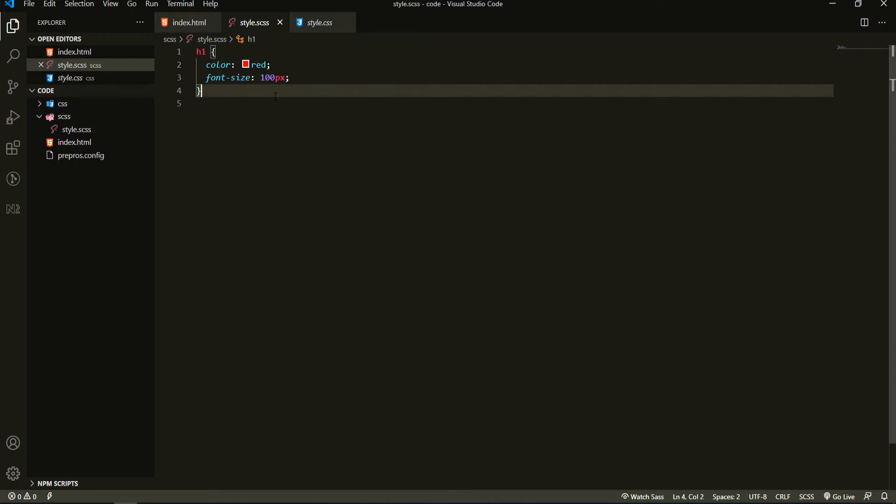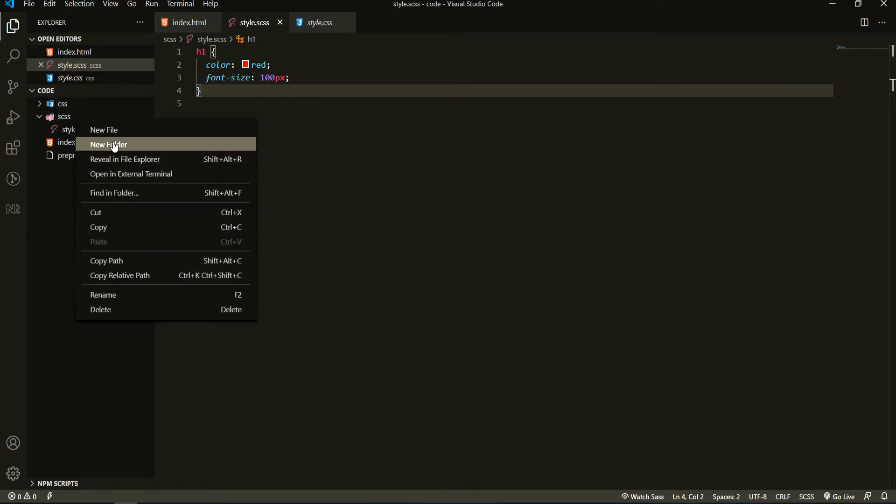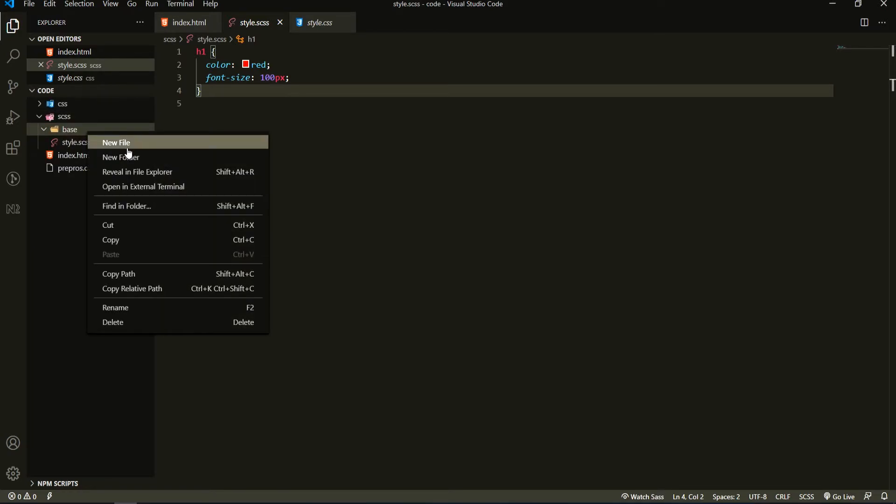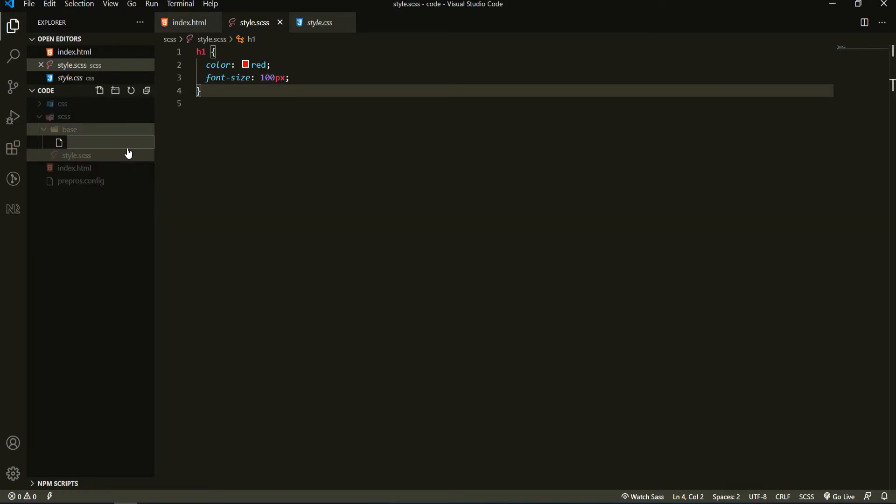I could create the base folder here and inside that, a typography file. So here in SCSS I would create a new folder called base, and inside of that base folder I would create a new file called typography.scss.